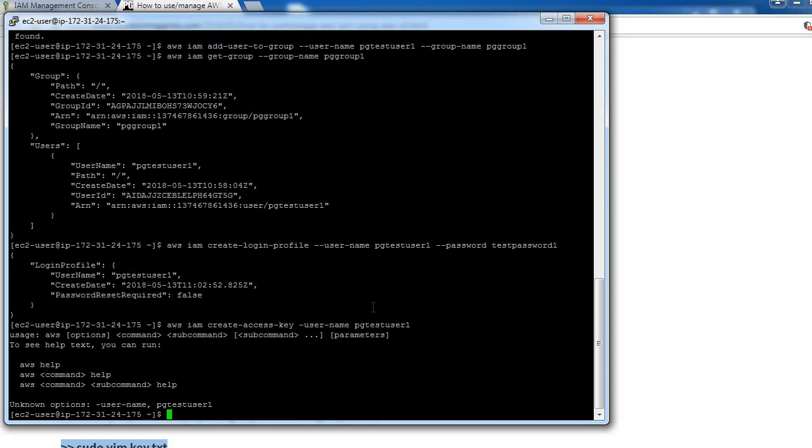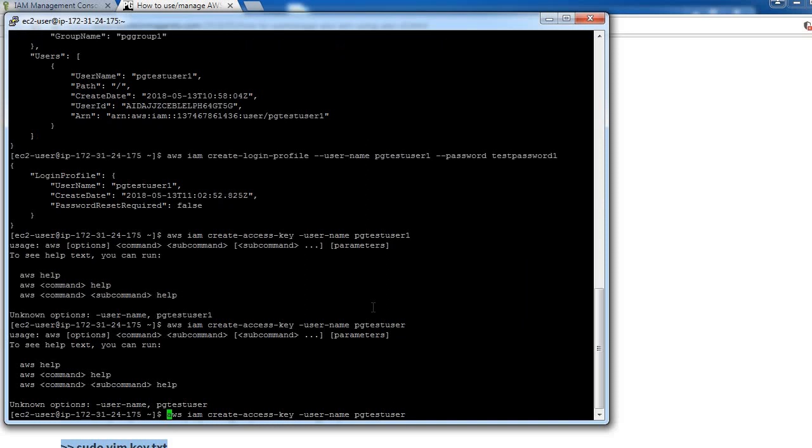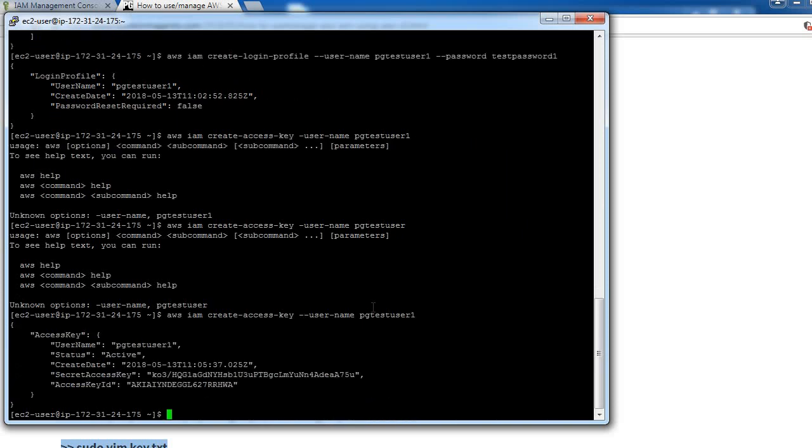We have created access keys. You can see here secret access key and access key ID for this user.